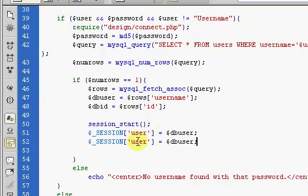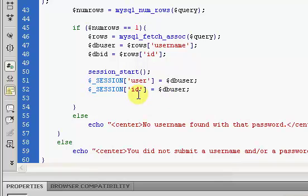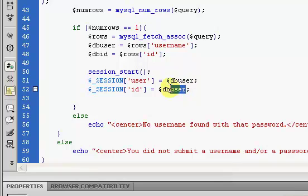And we're also going to do the same thing for the ID. We'll say, yeah, we'll just say that, so ID, and this will be set to dbID.